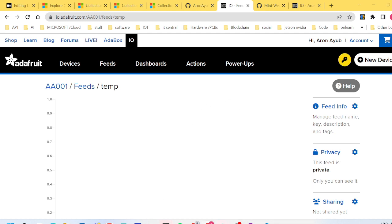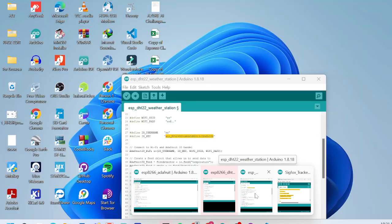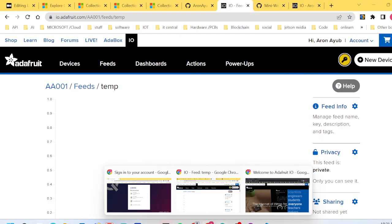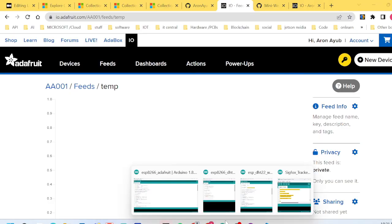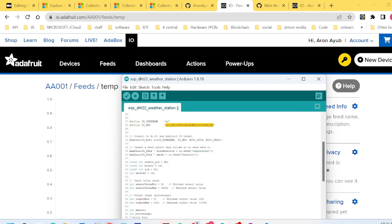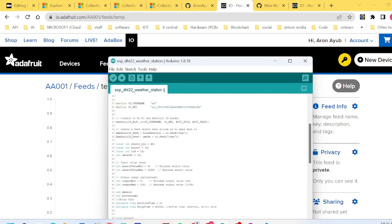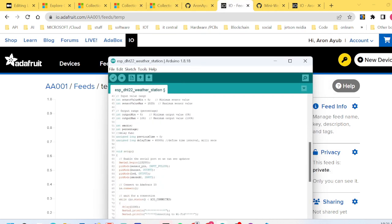After copying and pasting your username and IO key, the next thing you have to do is compile. Remember I mentioned that you have to copy your feed names, so it was 'hum' and then 'temp'. After you're done with that, everything else is default.